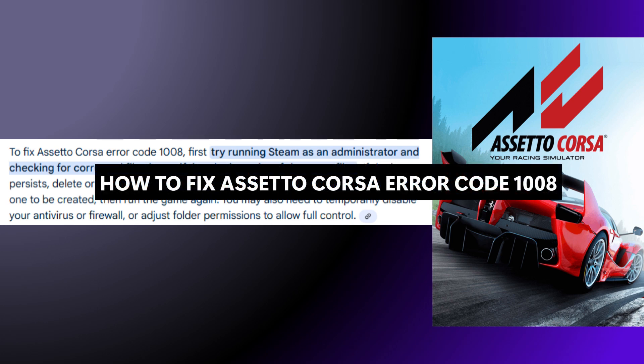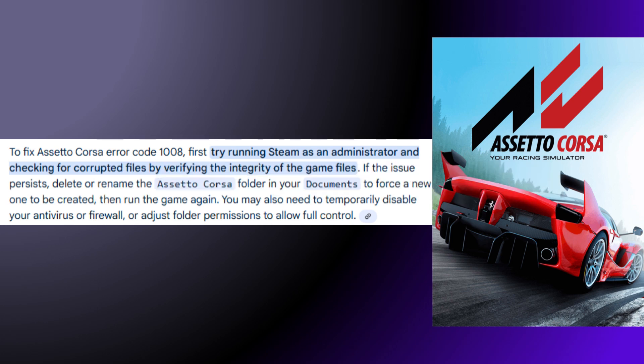What's up everyone. In this video I will show you how to fix Assetto Corsa Error Code 100A. First, try running Steam as an administrator to check for corrupted files by verifying the integrity of the game files. If the issue persists, delete or rename the Assetto Corsa folder in your documents to force a new one to be created. Then run the game again. You may also need to temporarily disable your antivirus or firewall, or adjust folder permissions to allow full control.